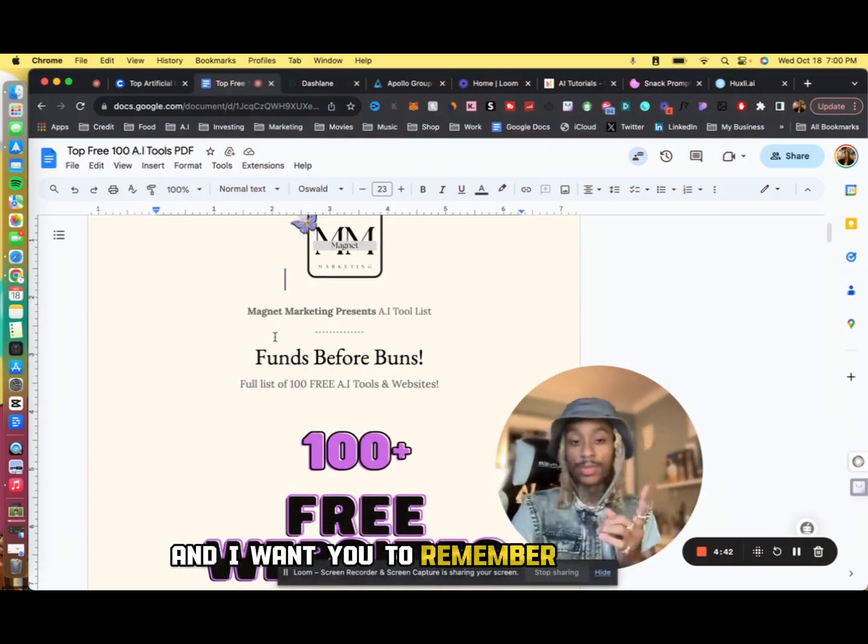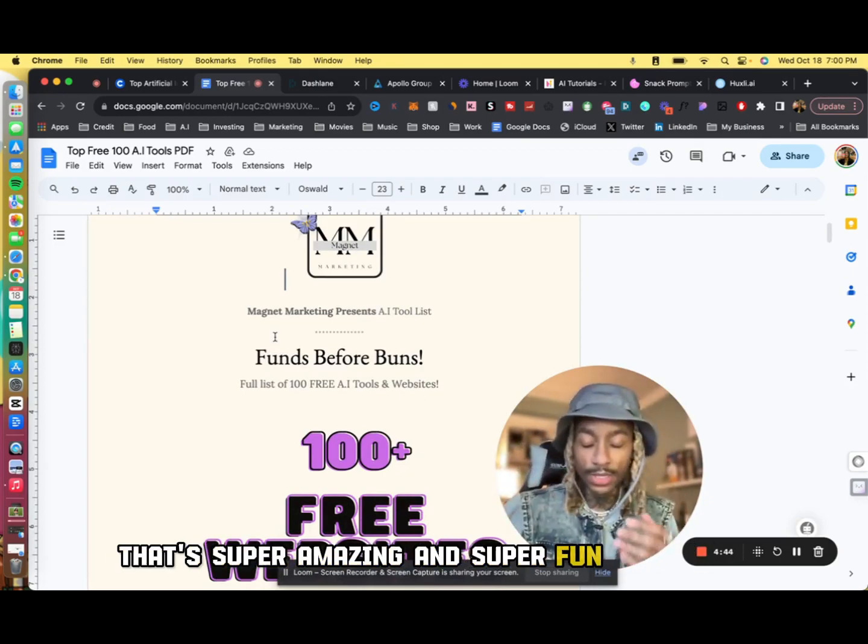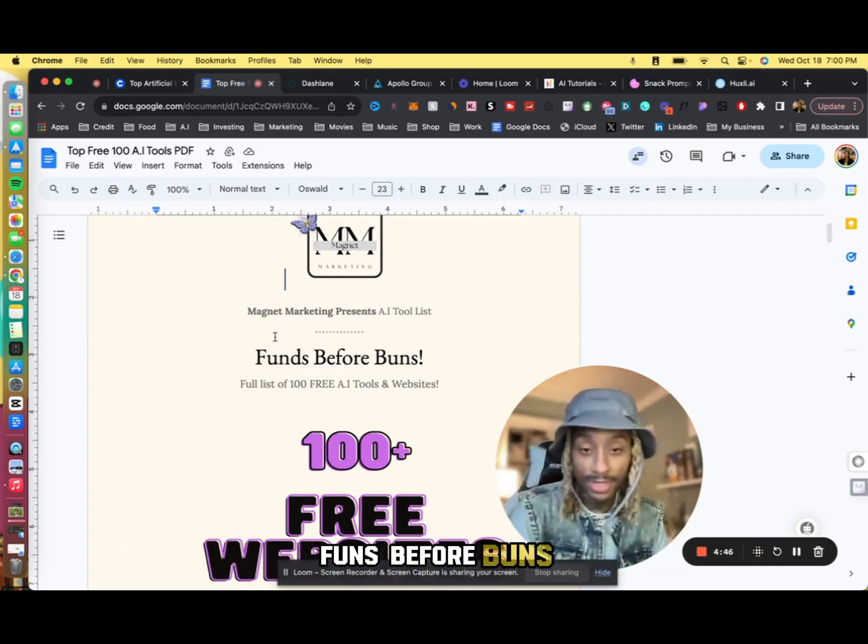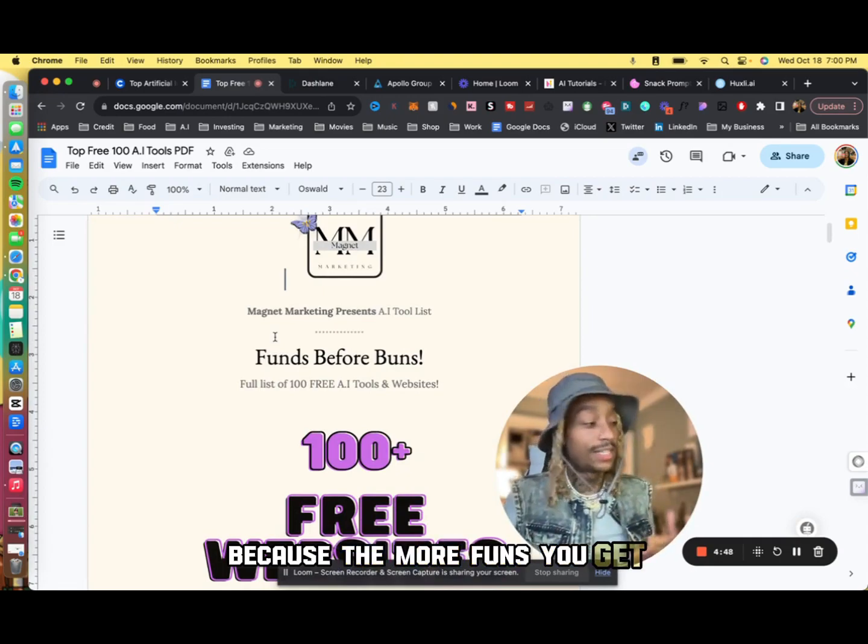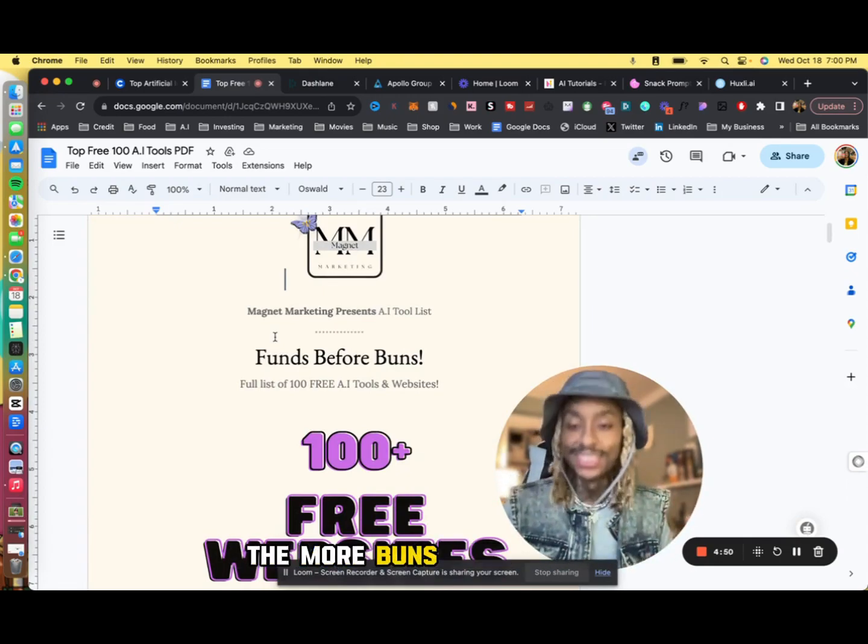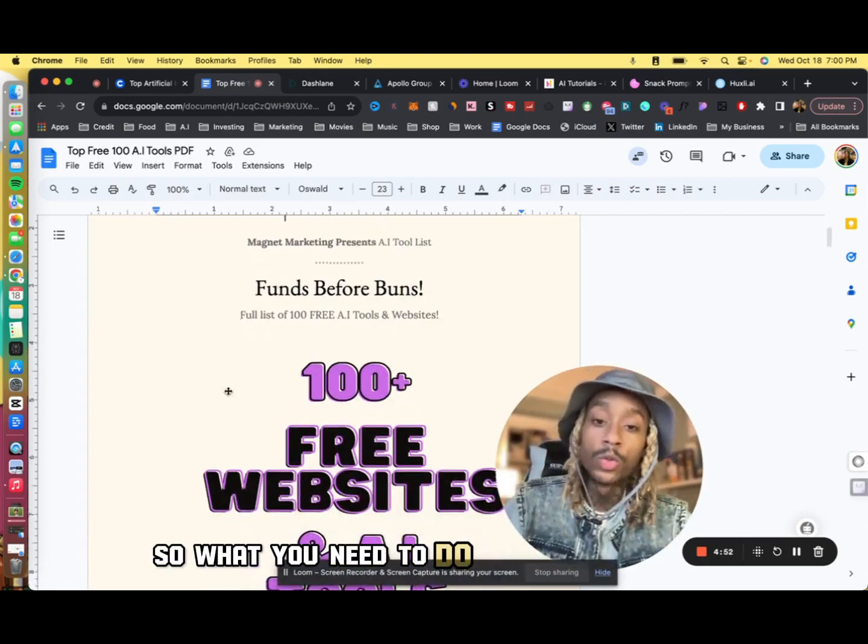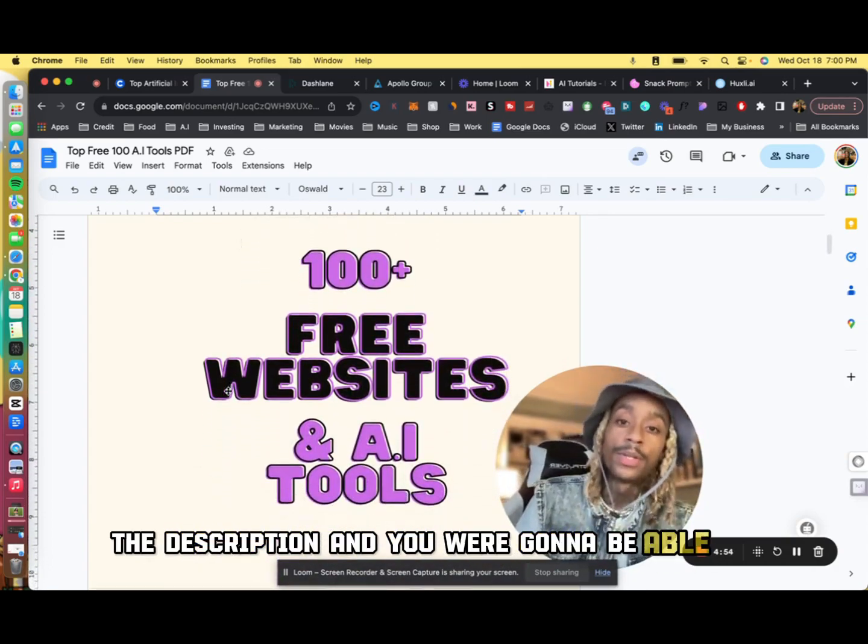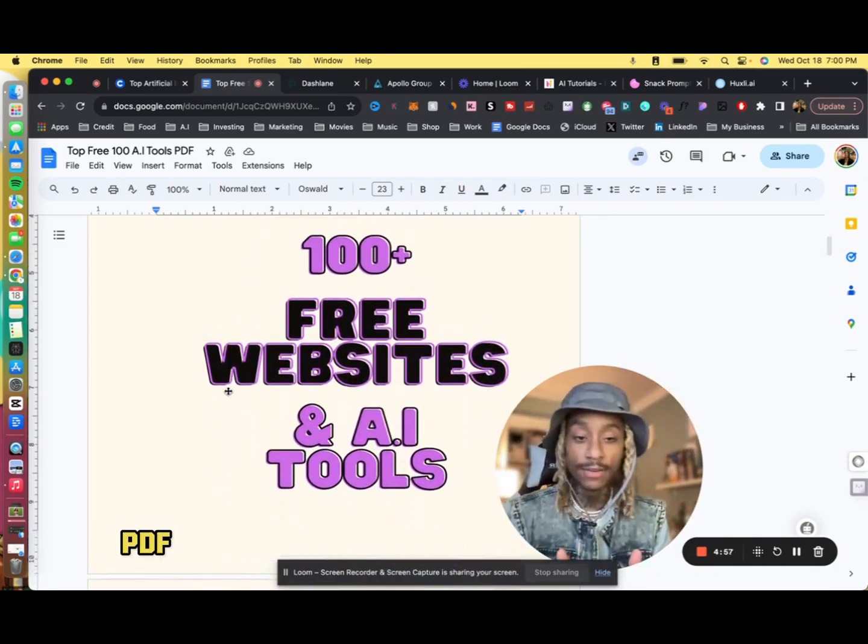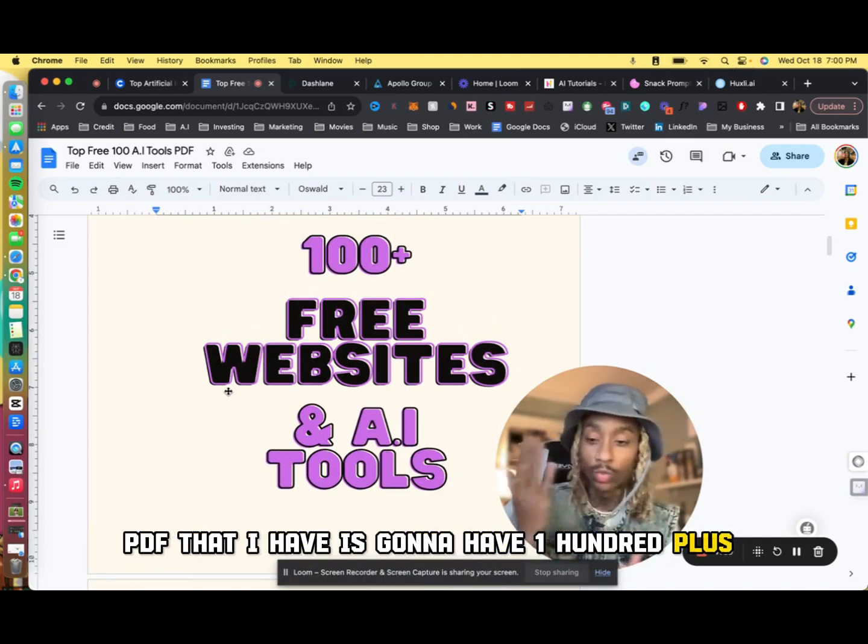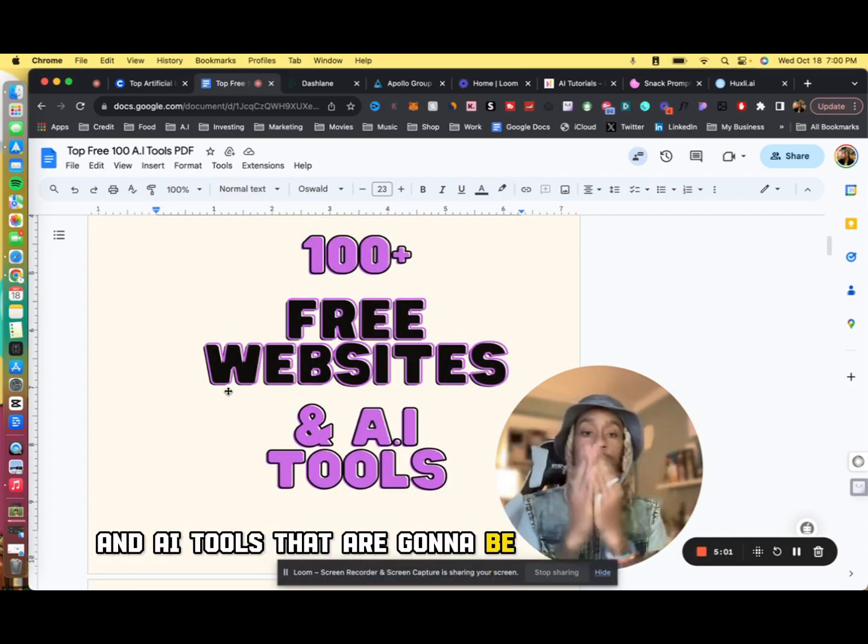So that's concluded today's video and I want y'all to remember something that's super amazing and super fun: it's always funds before buns. Because the more funds you get, the more resources you get, the more buns you get. So what you need to do is click below in the description and you are going to be able to download the free 100+ PDF that I have.